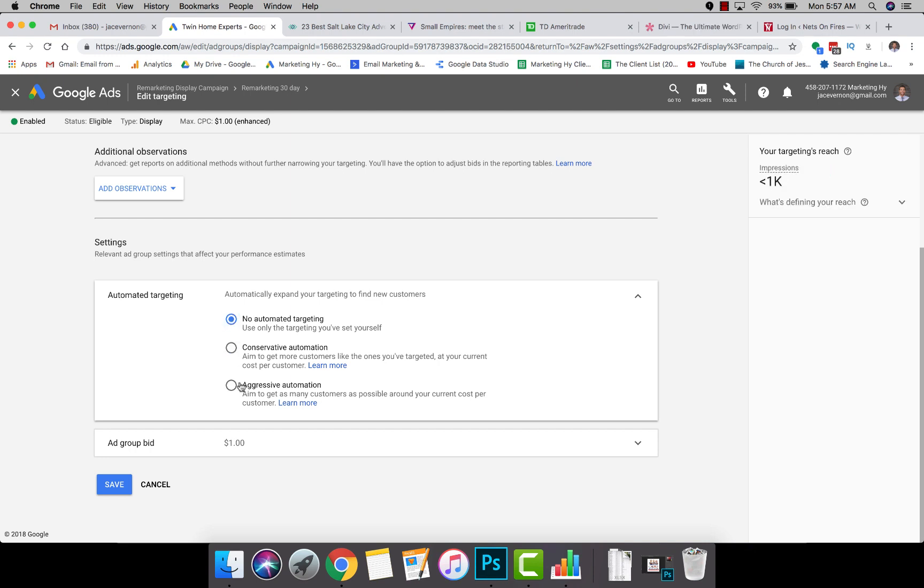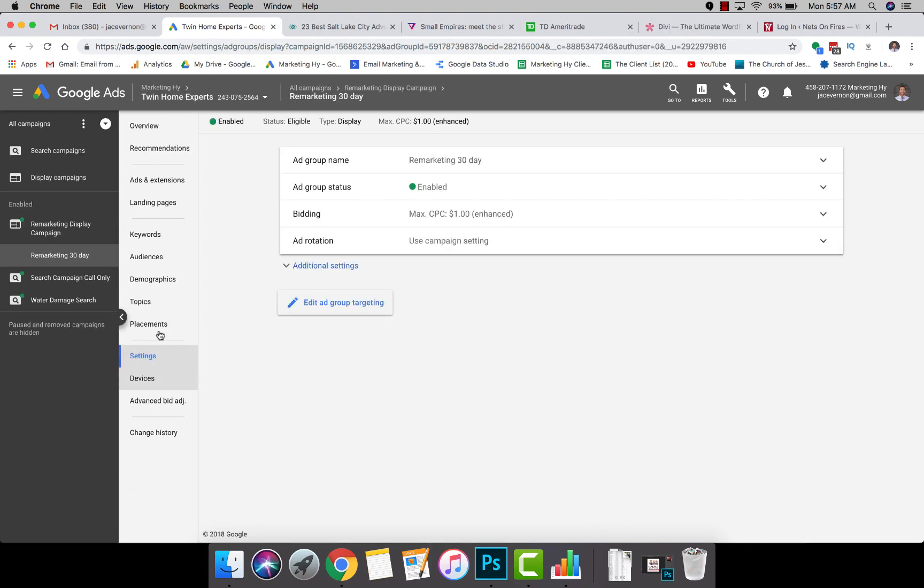You don't want that, nor do you want aggressive targeting. If it's a remarketing audience, you only want your ads shown to that audience. What you need to do is turn this off. Select No Automated Targeting, hit Save, and that will prevent Google from going outside your actual audience.